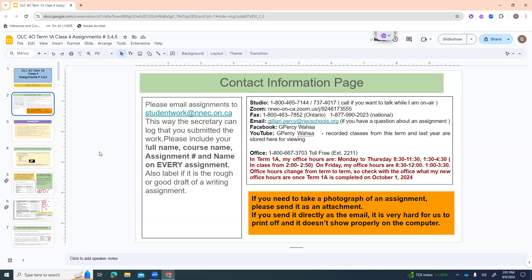If you have assignments to send in, please send them to studentwork@nnec.on.ca so the secretary can log that you submitted the work. Don't send it directly to my email because that doesn't include it in the entire database. If something happened to me and another teacher took over, there would be no record of your assignment. Please include your full name, course name, assignment number, and assignment name on every submission.